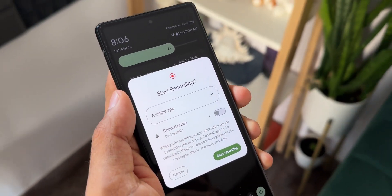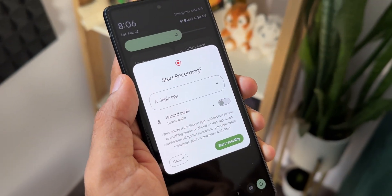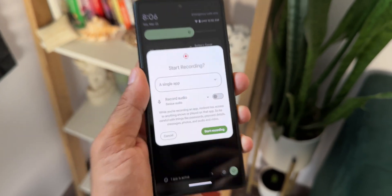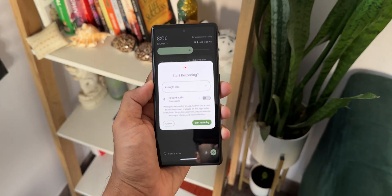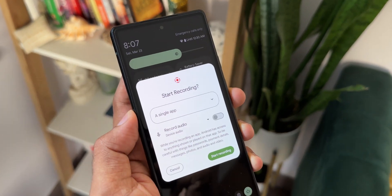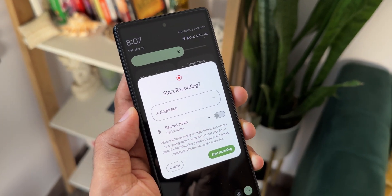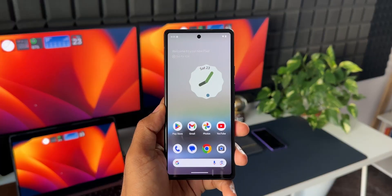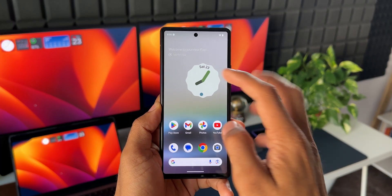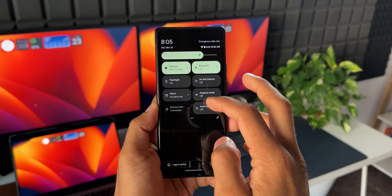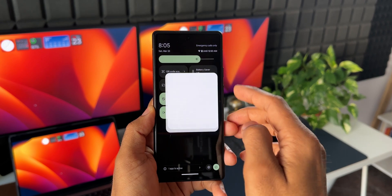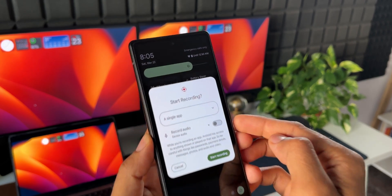The next important feature coming to Android 15 is screen record detection. With this feature, applications on the phone will be able to detect when they are being screen recorded. This is definitely a great safety and privacy feature, and it will be useful for app developers to hide sensitive information whenever the screen is being recorded.